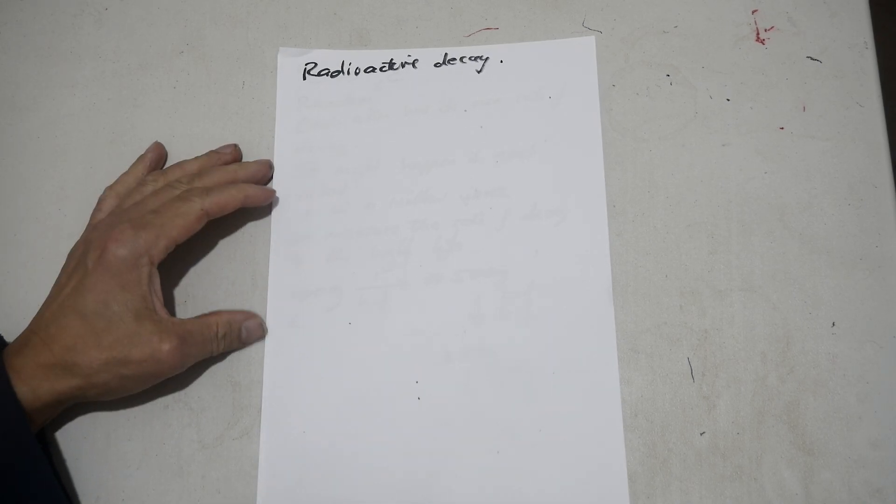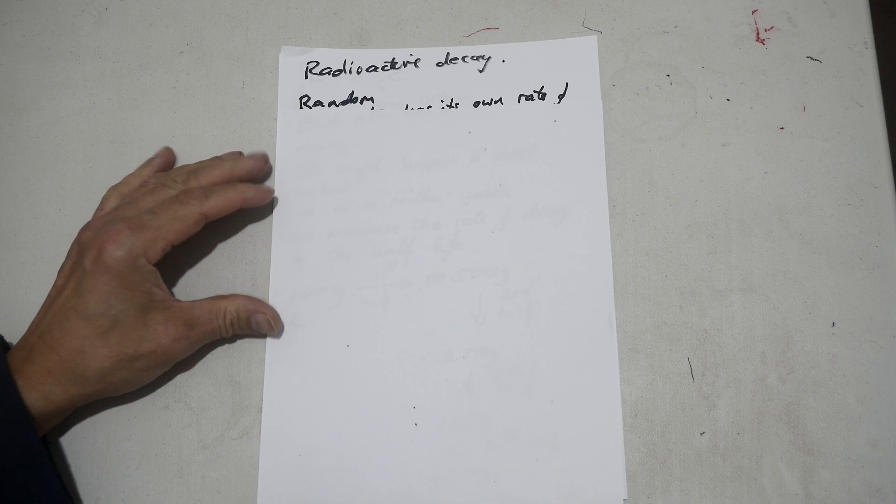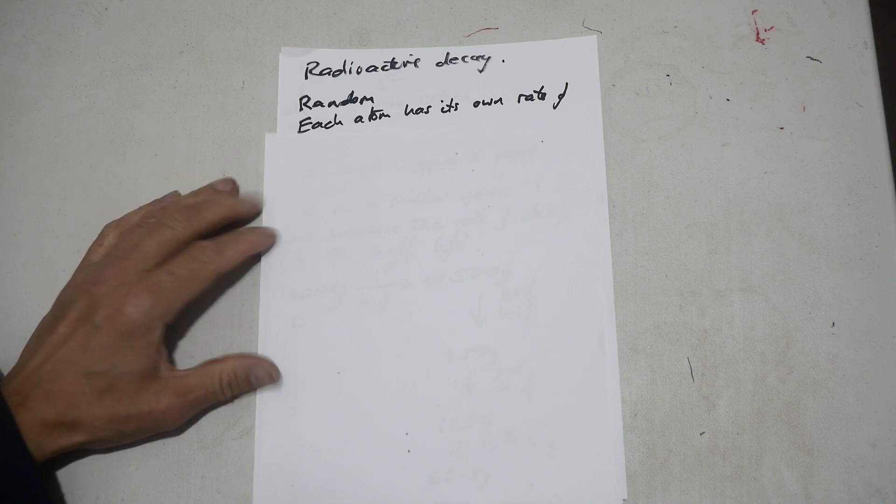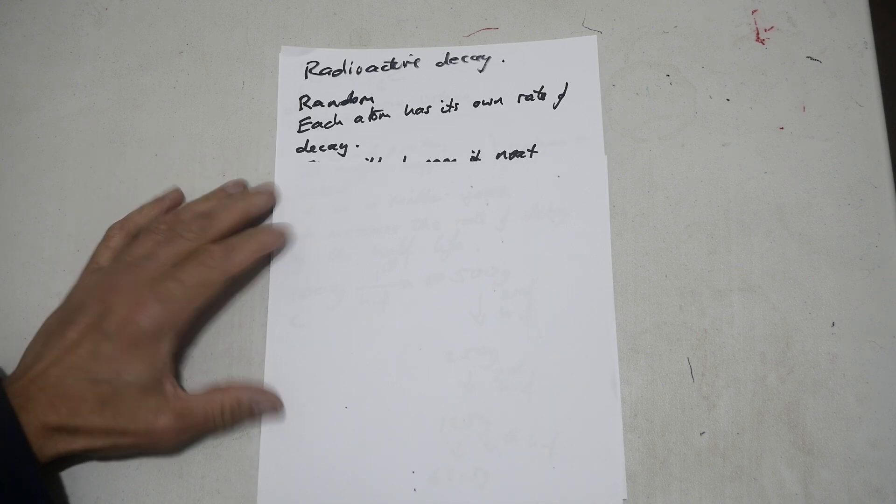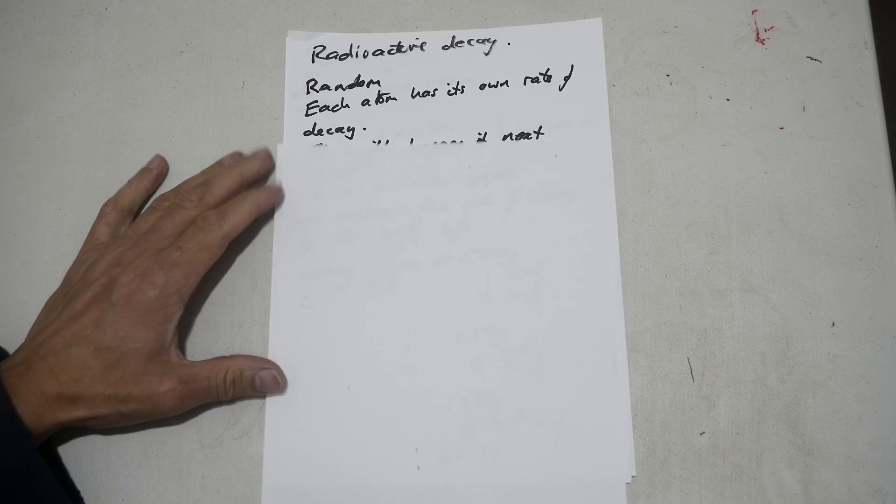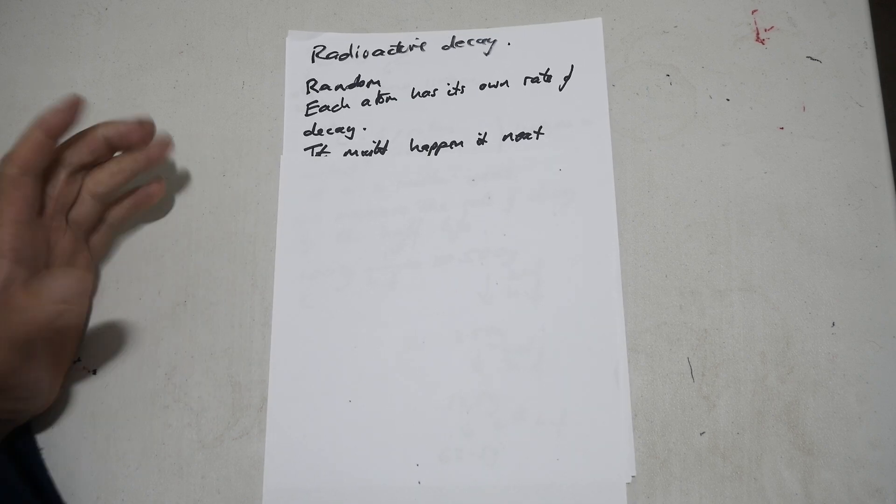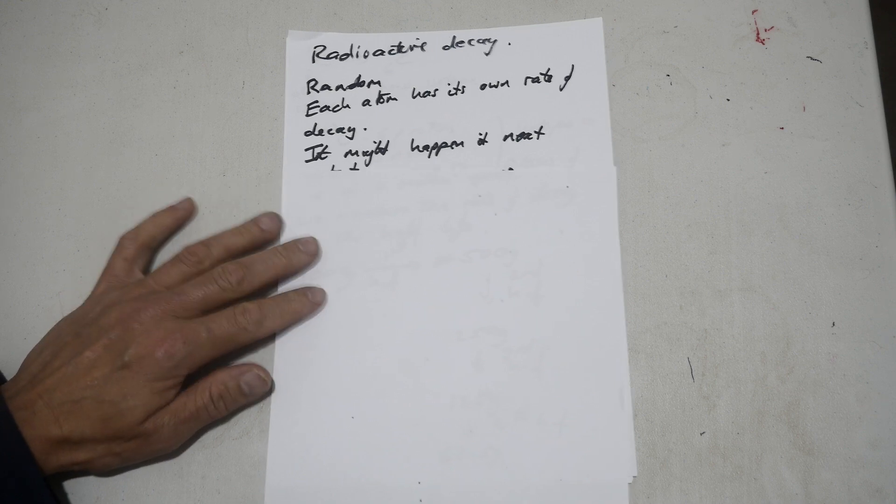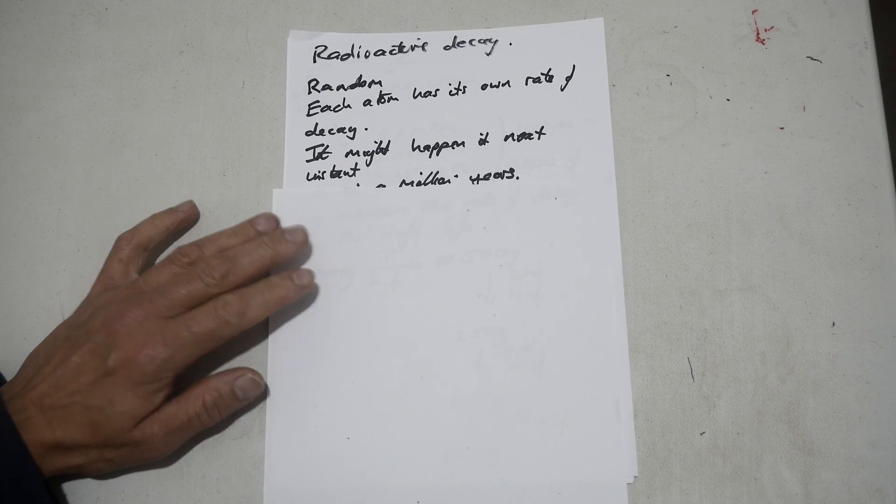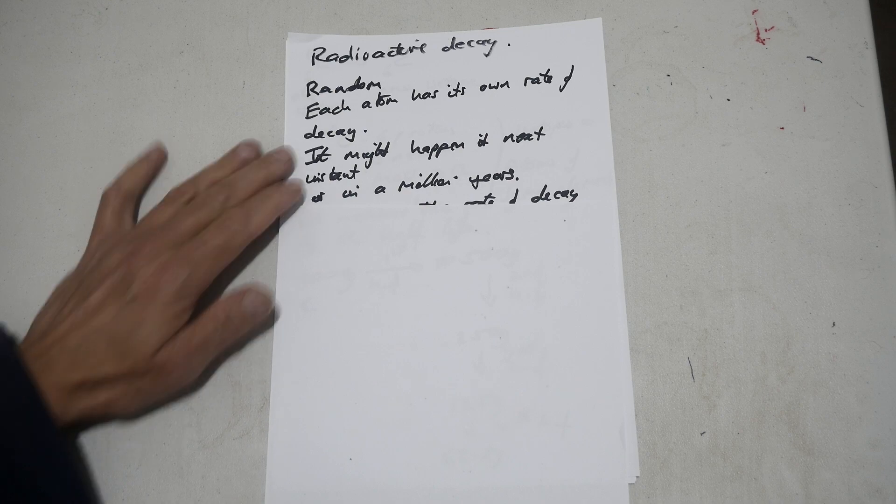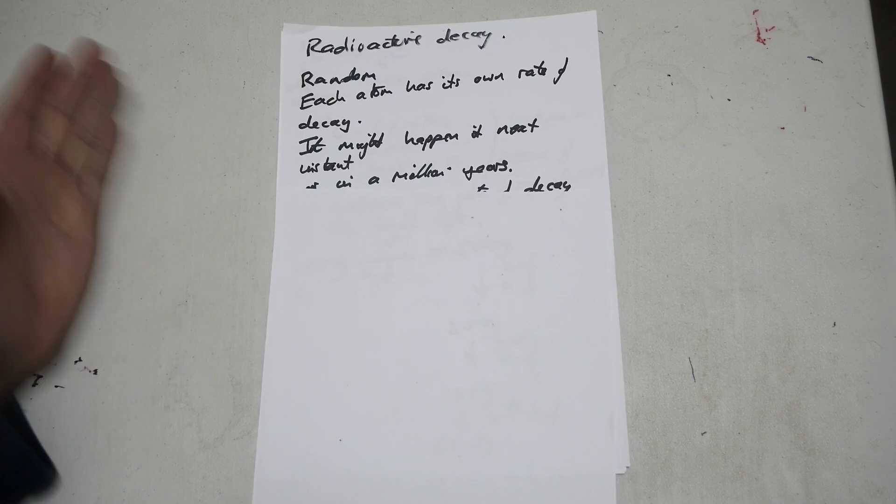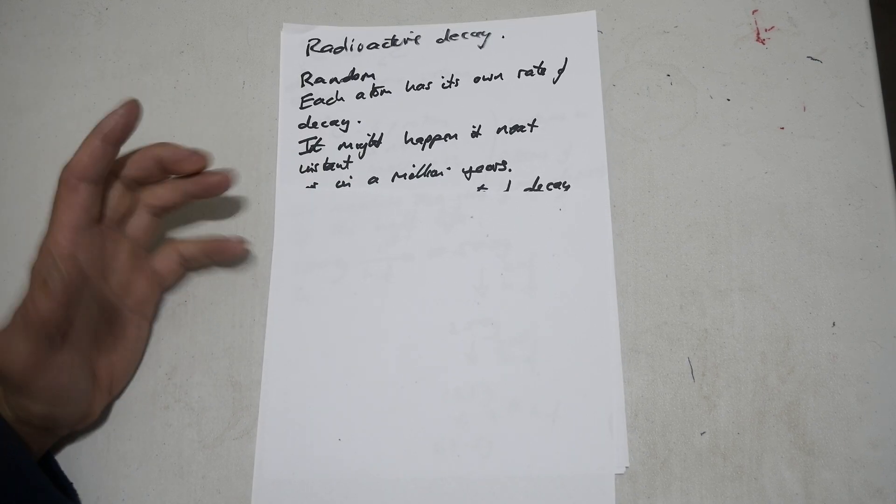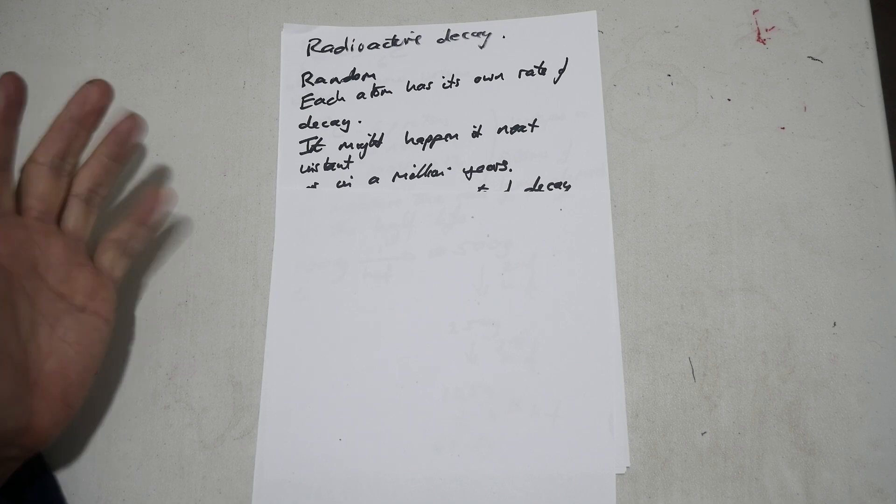So, radioactive decay. It's random, which means each atom has its own rate of decay. The rates of decay of each atom are specific. It might happen next week, next instant, or next week. It might happen in a million years. Whether it's a carbon atom, oxygen atom, or uranium atom, each one has its own particular rate.